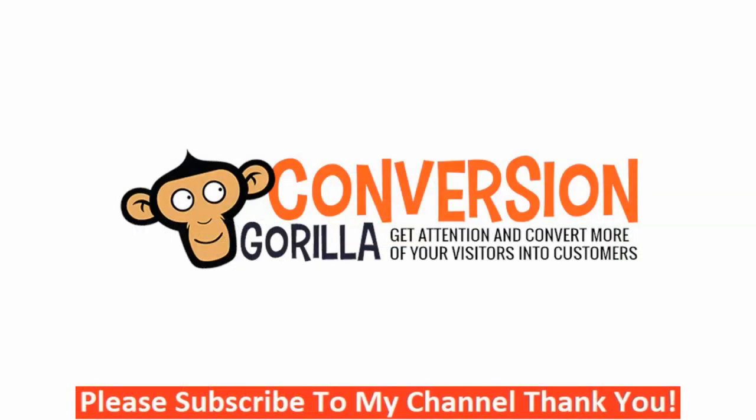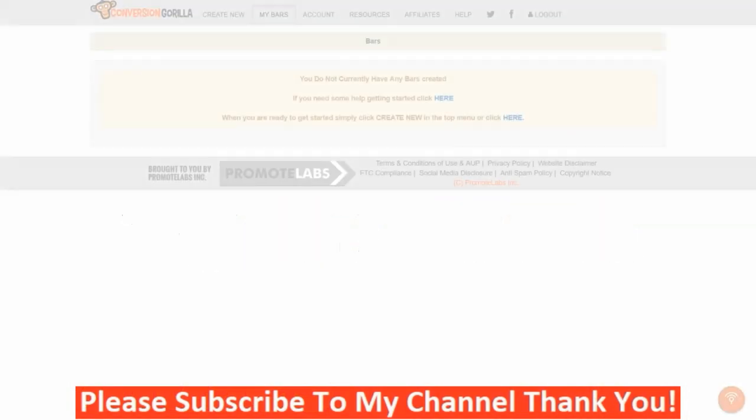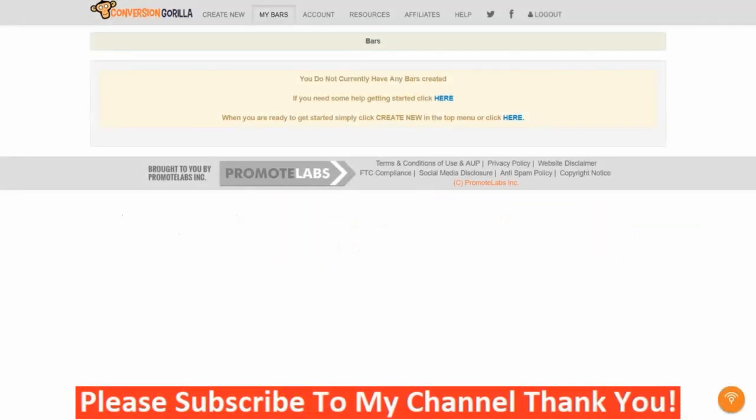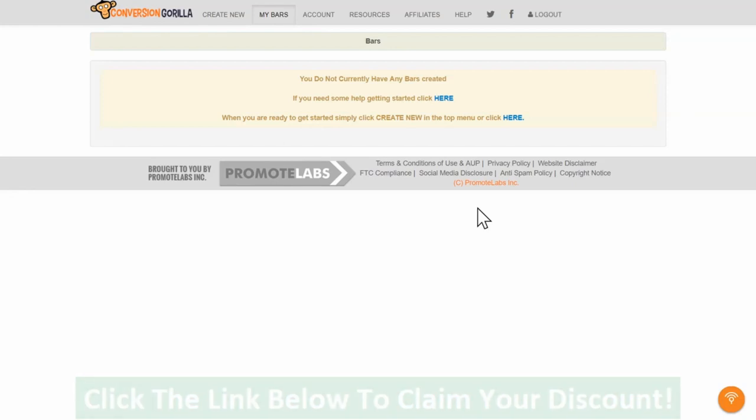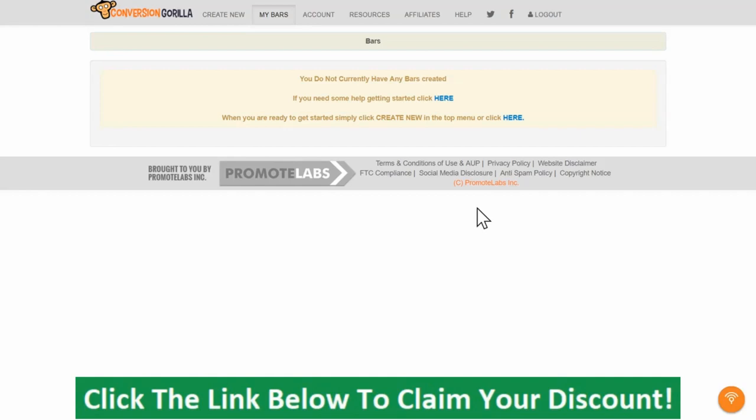Alright guys, so in this demo I want to test drive the new Conversion Gorilla software and see if it's really as cool as everyone says it is. Specifically, I want to see exactly how quick and easy it is to get one of these Conversion Gorilla bars fully created for someone with no technical experience. I'm going to go ahead and start my stopwatch here and let's get started.